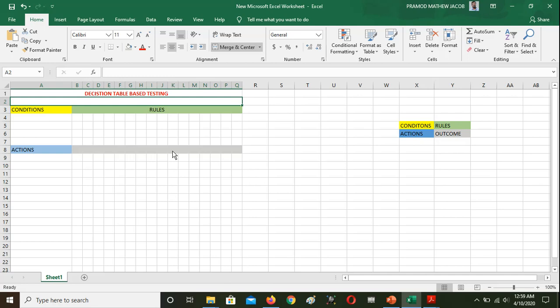Hi all! Today we are going to use Black-box Testing — specifically Decision Table Based Testing. This concept is basically black-box testing where we check the functional features. We are going to test any other actions and functions using a Decision Table.